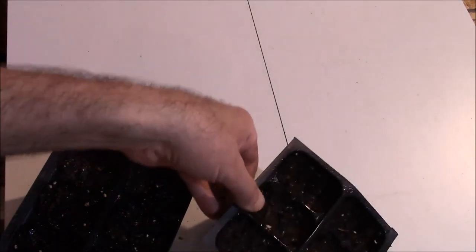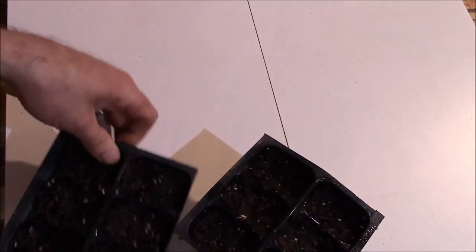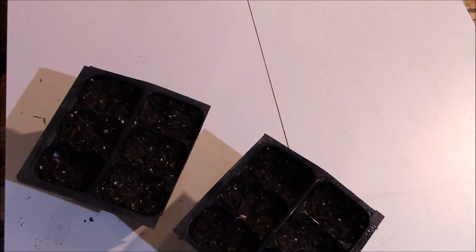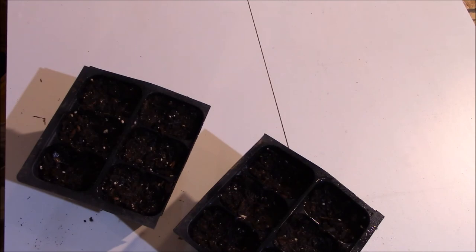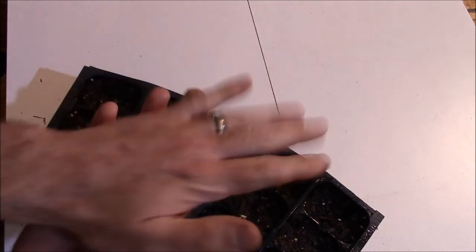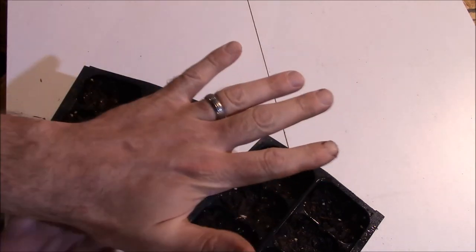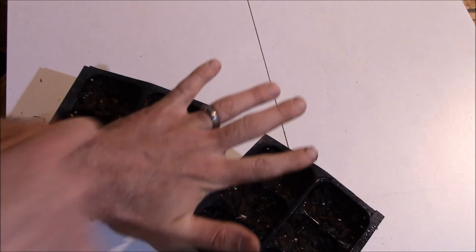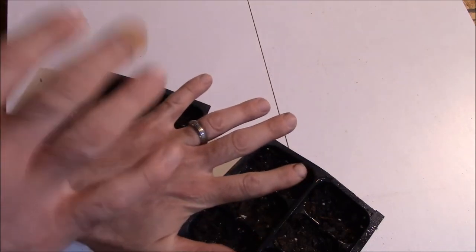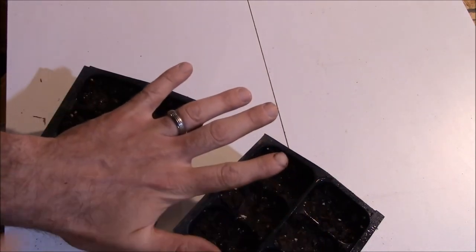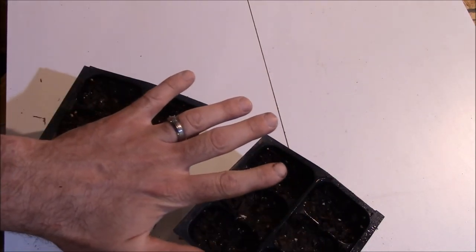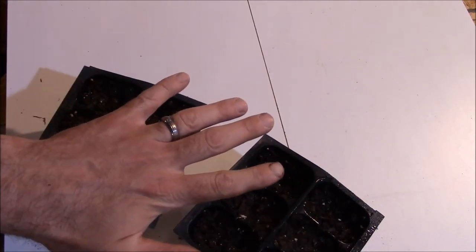The cardinal flower, same kind of characteristics. It likes wet feet, likes full sun, can take some shade. But the cardinal flower, the first year, it's just going to be a flat rosette on the ground. It's going to be just a rosette of leaves, flat on the ground the whole time. And it's going to stay like that all winter, too.